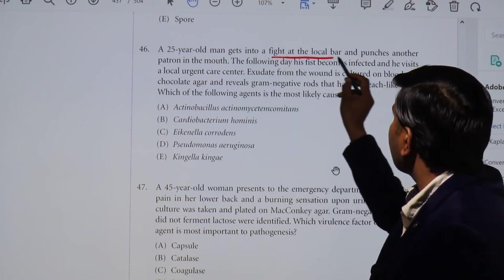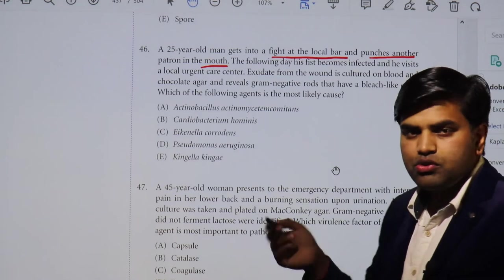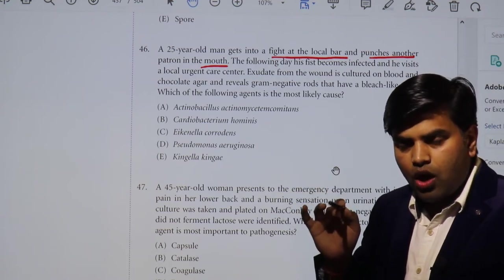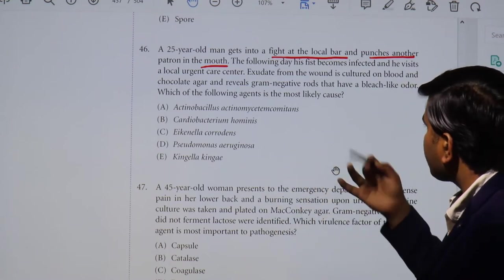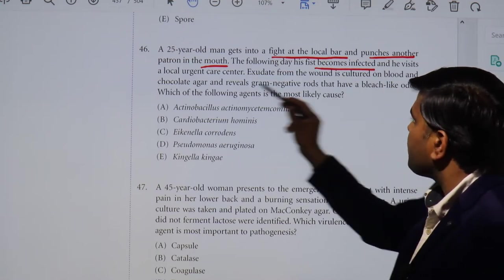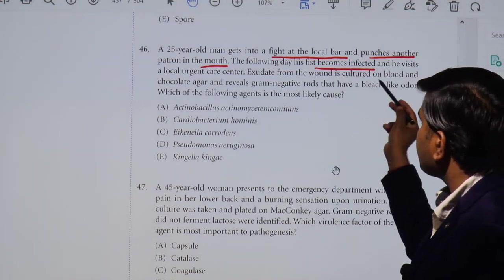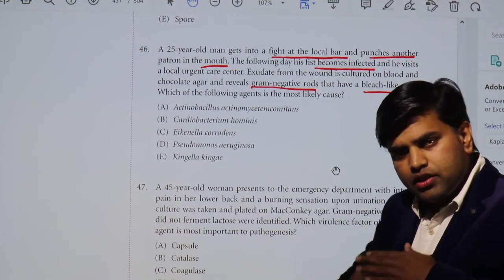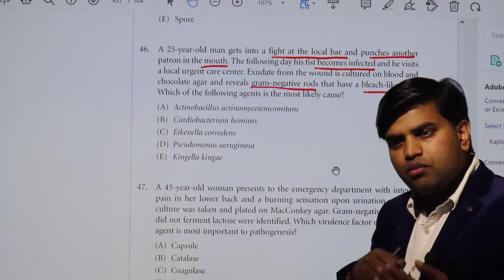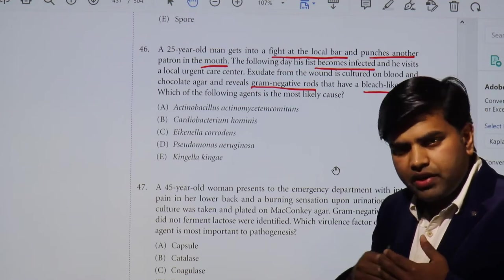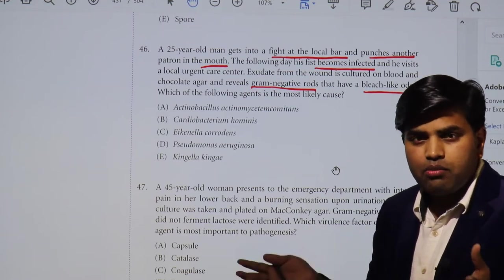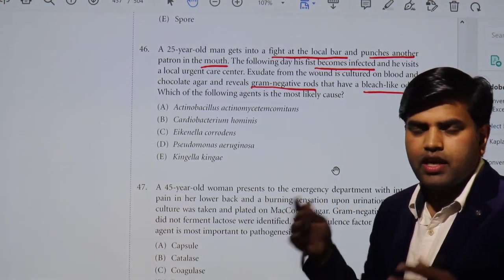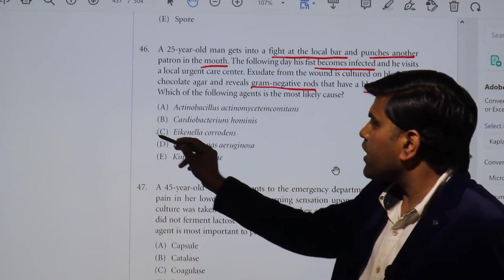There was a fight at a local bar and a punch to the mouth, so this is related to a human bite. The organism for human bite is Eikenella corrodens. To narrow down to that bacteria, we use the hints given: the wound is infected, culture on blood and chocolate agar reveals gram-negative rods with a bleach-like odor. The bleach-like odor is a characteristic feature of Eikenella corrodens.